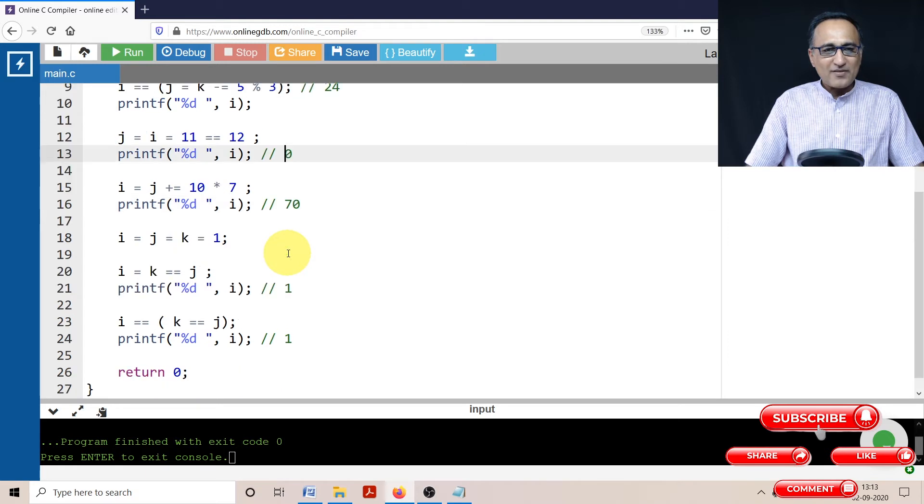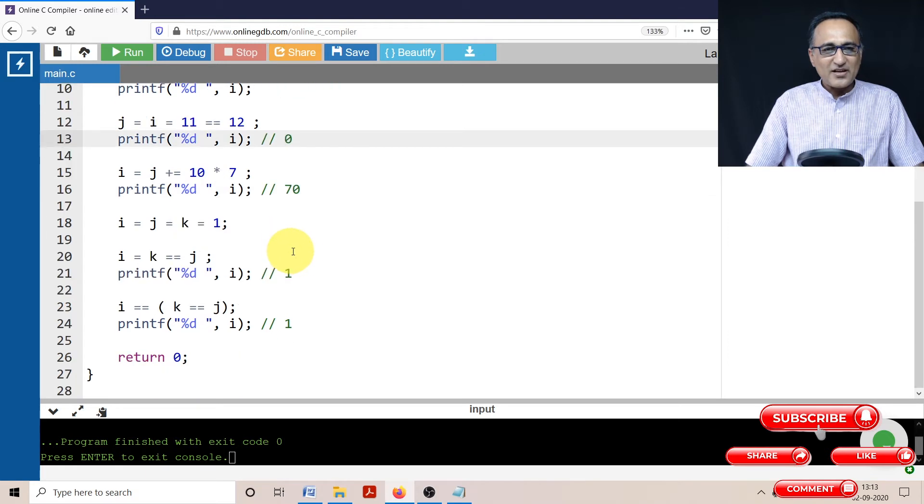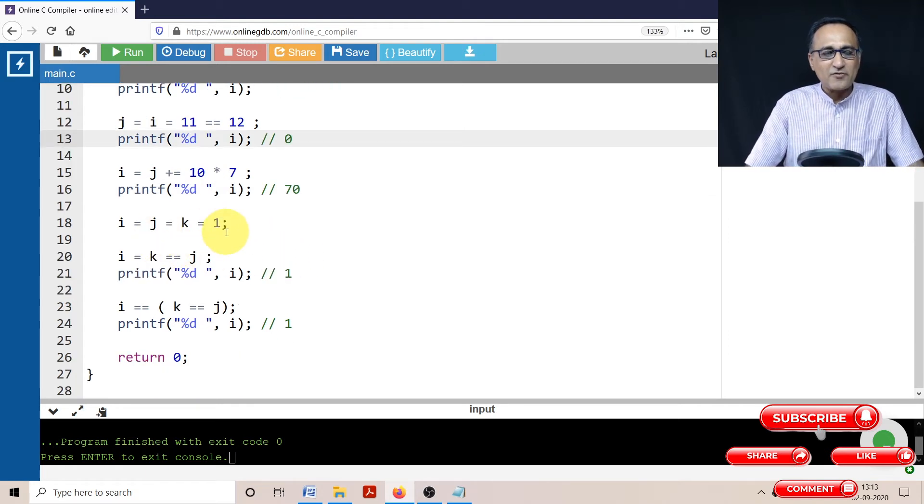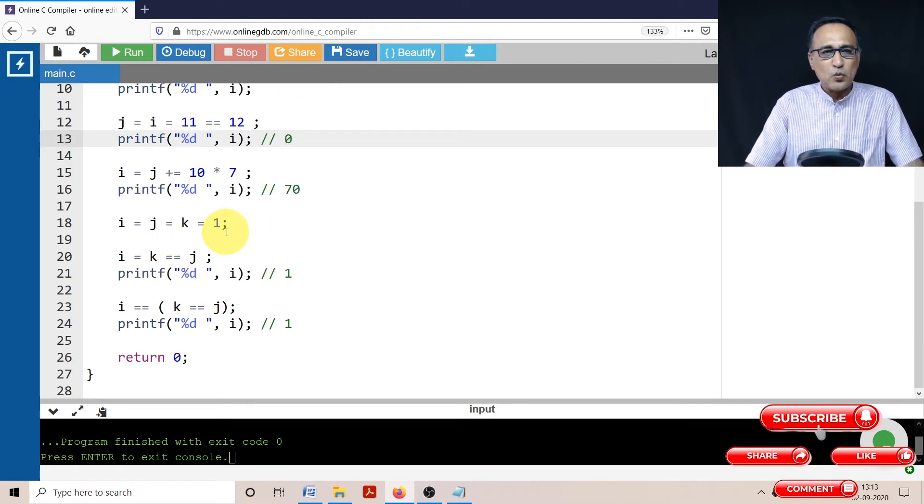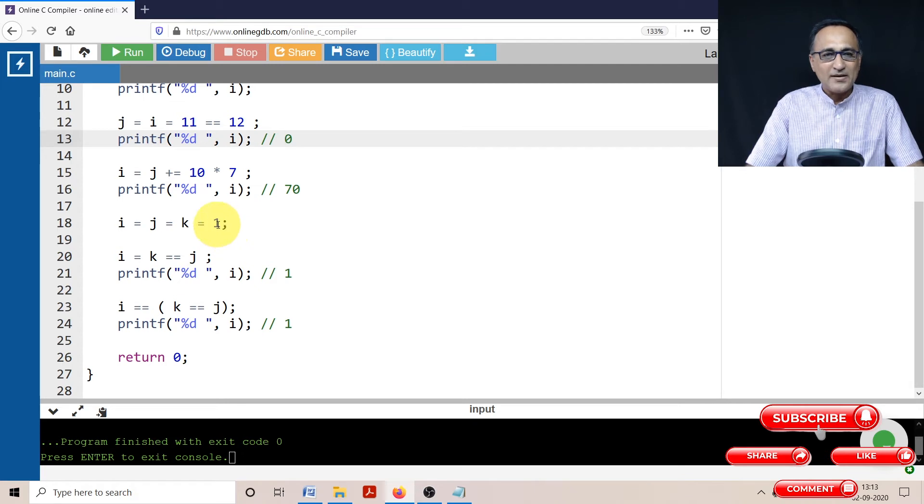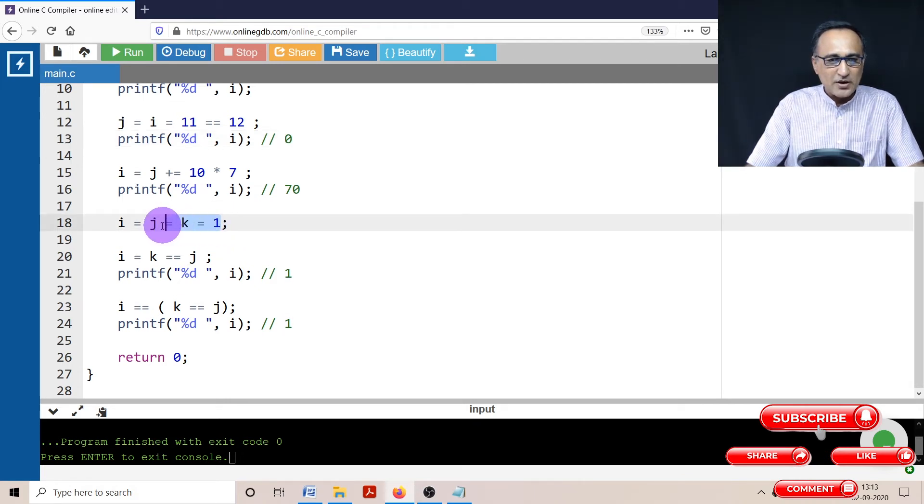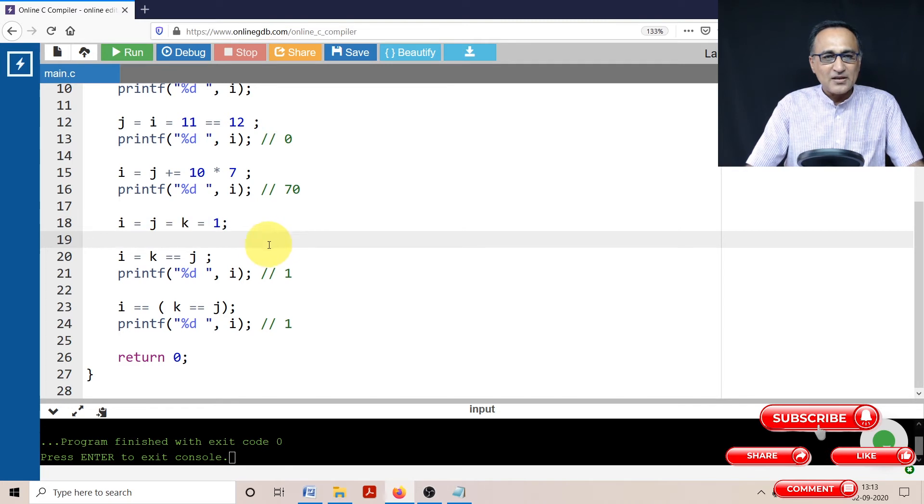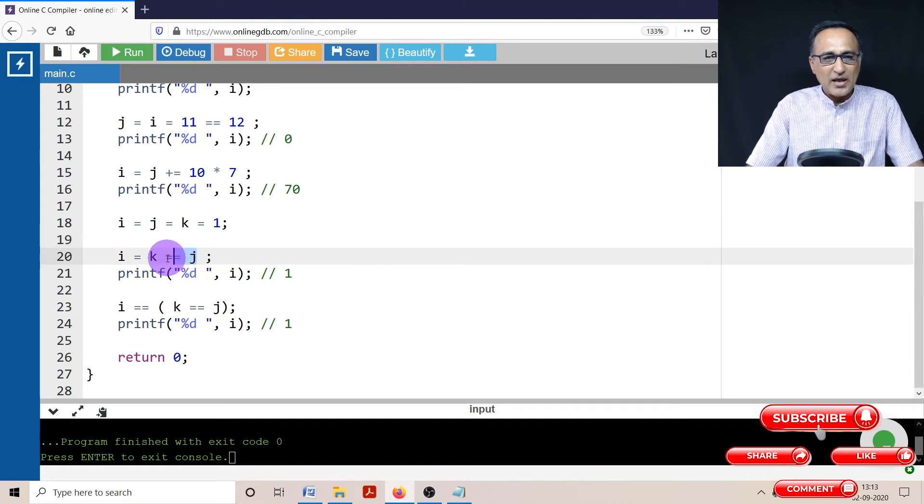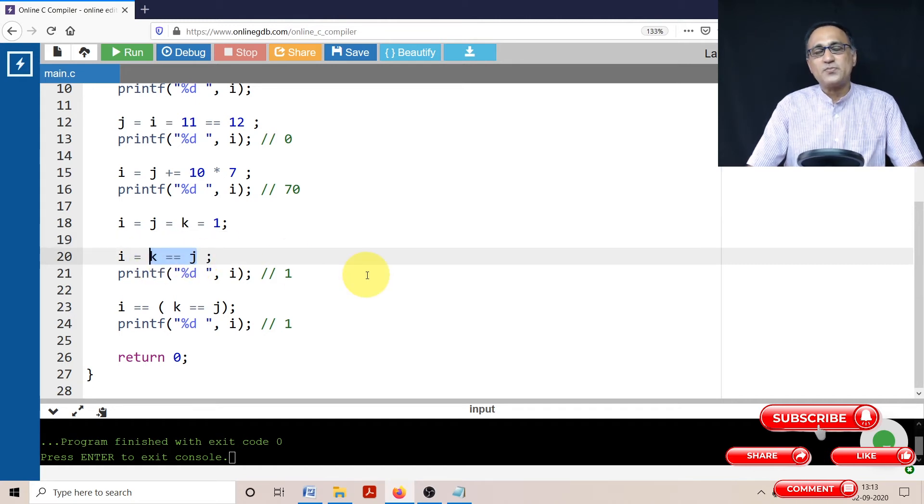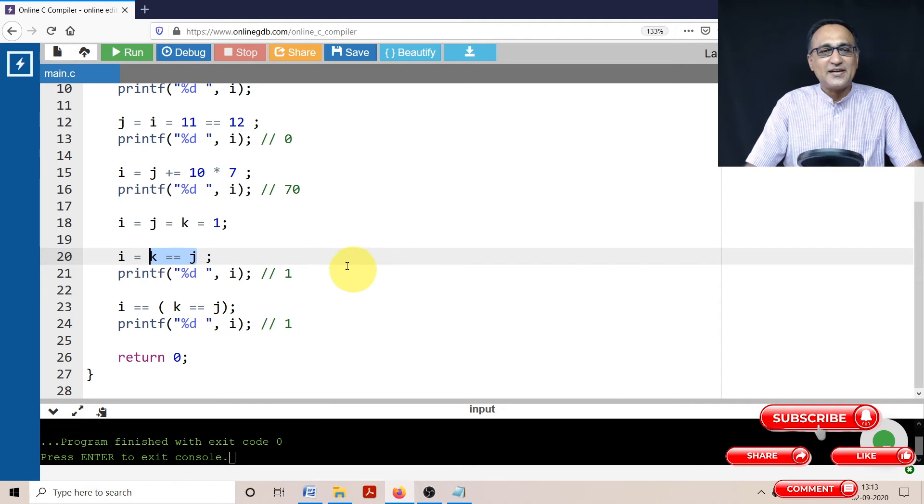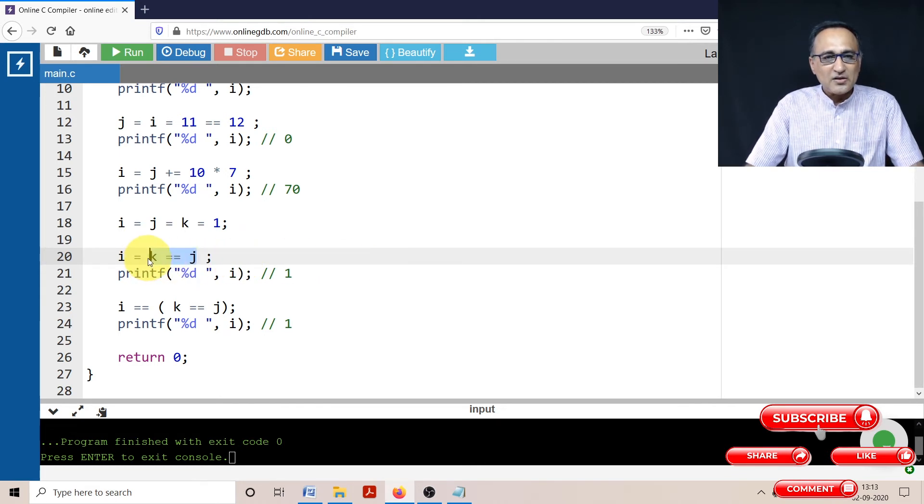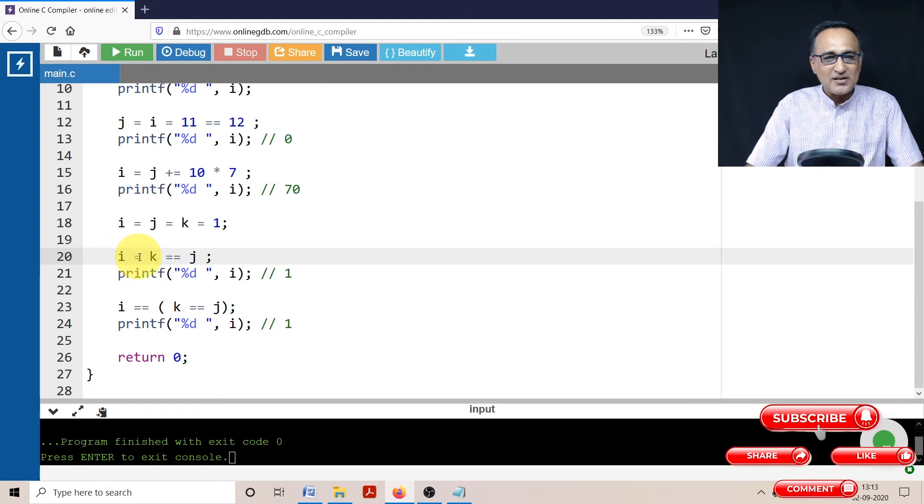Now what I have done here is I have taken the value of I, J, K and made all of them equal to 1 or assign them the value of 1. The assignment happens from this way to this way, right to left. Here again, I'm saying I is assigned K equal to J. This will happen first, K equal to J happens first because the precedence of equality is greater than assignment. One is equal to one is true, then this answer is 1. I is also assigned the value 1. So if you print the value of I, it's going to print 1.